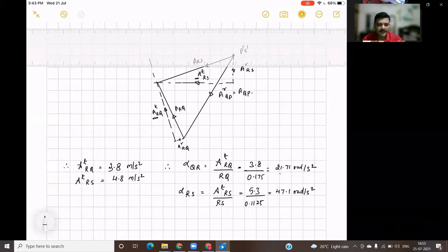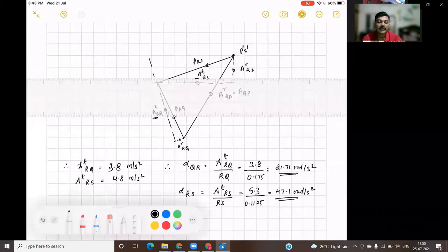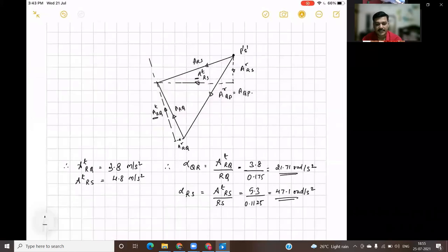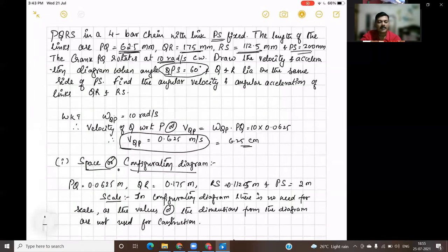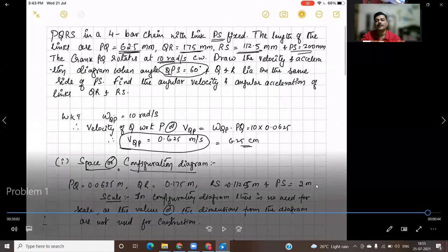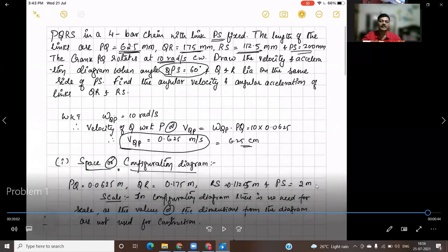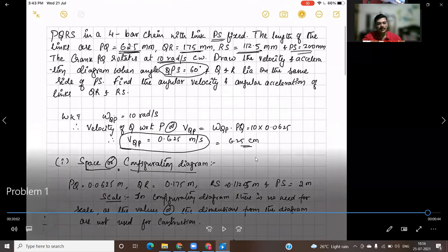There may be a mistake — AT of RS when you measure comes around 4.8 meter per second squared, divided by 0.1125 will give a different value. Please calculate that and make a correction. This is how we find the velocity and acceleration of the given mechanism using the relative velocity method. In the next session, we will discuss another problem based on the same method — the relative velocity method used to find velocity and acceleration of a given slider crank mechanism. Thank you, students.